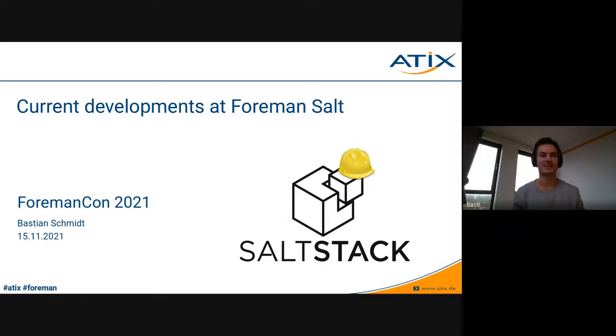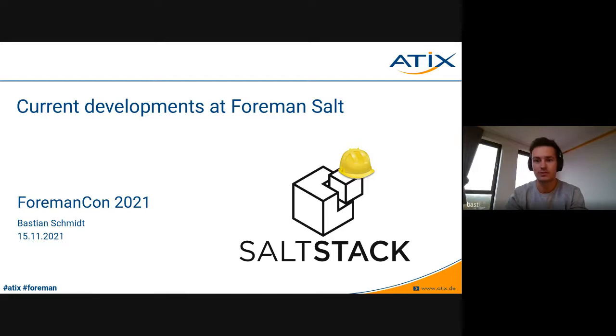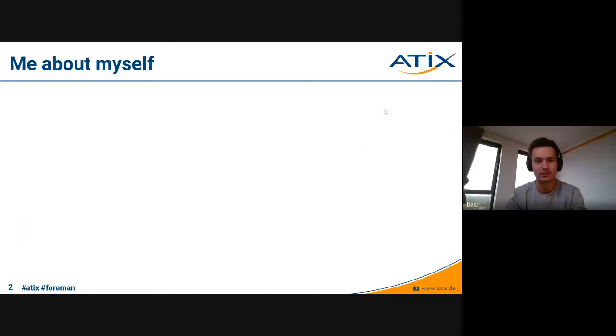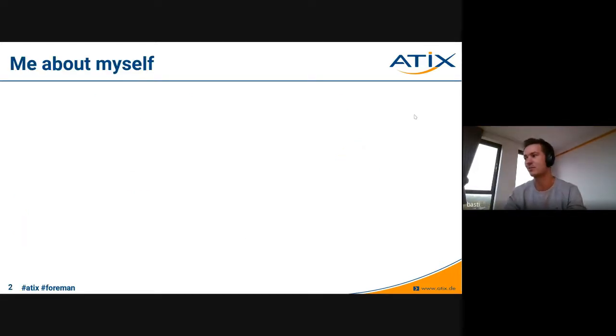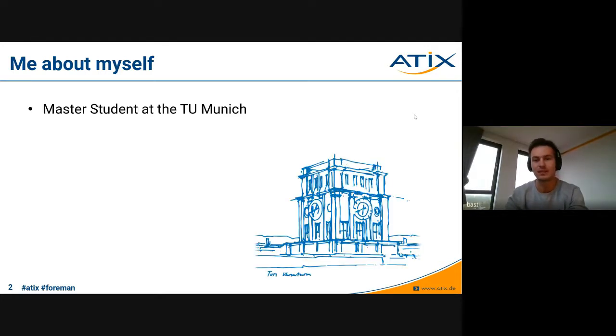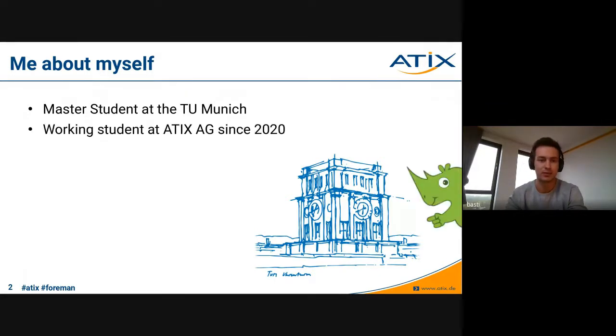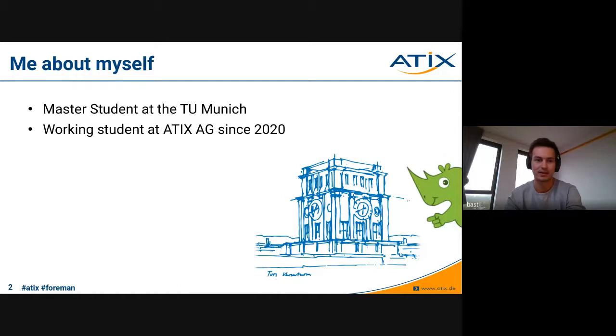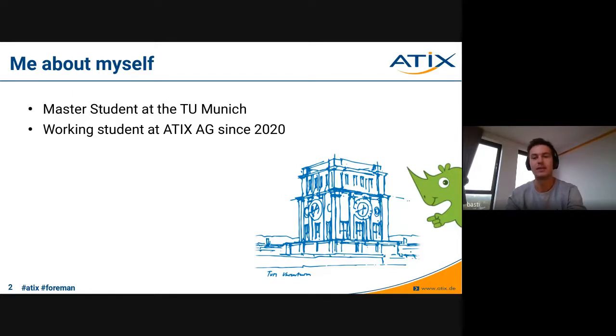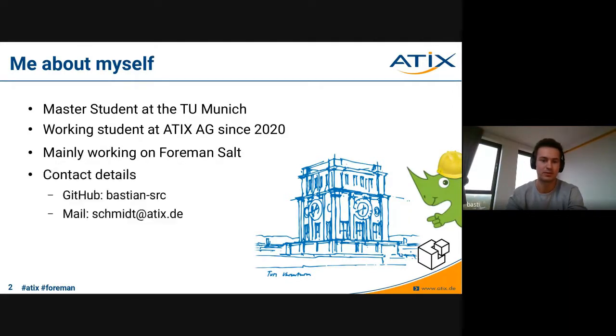Thanks. My name is Bastian, and I'm going to talk about current developments at Foreman Salt. First, a short introduction about myself since it's the first time at the Foreman Council. I'm a master's student at the Technical University in Munich, Germany, and since one year I'm working at ATIX. Since the beginning of this year, I'm mainly working on Foreman Salt, which we are going to talk about now.